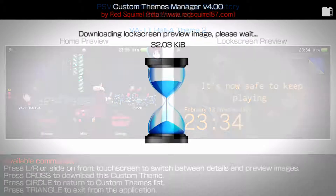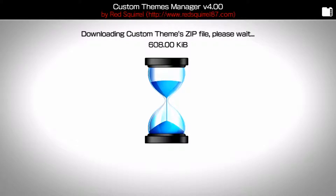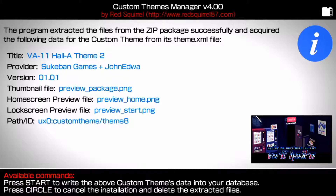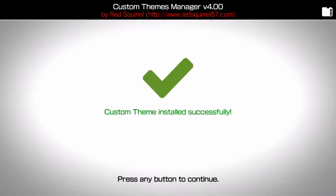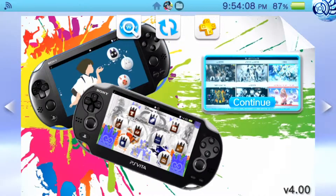It will give you a preview, then press X and a second screen will pop up once the custom theme has been extracted from the zip file. From there it will show you the provider, the style of the theme, and what version it is. Press Start to confirm, or Circle if you made a mistake and don't want that theme. Once confirmed, the theme is installed.